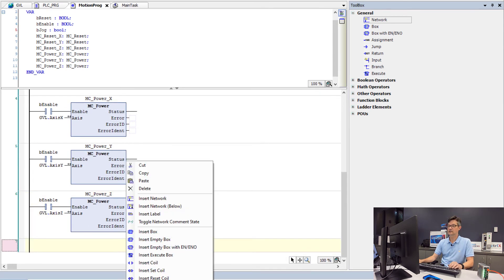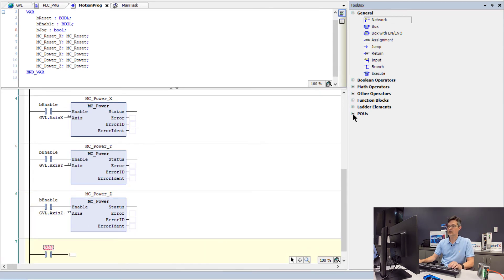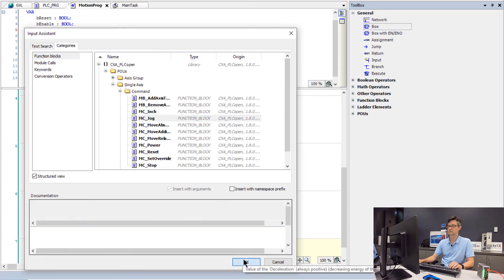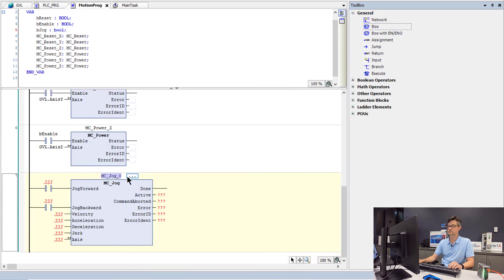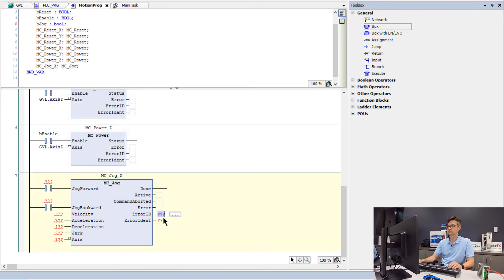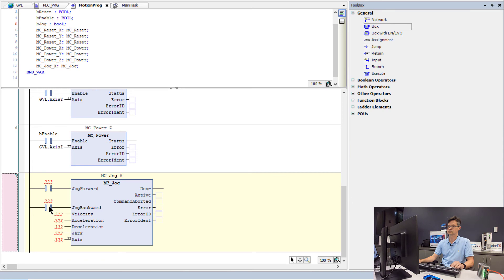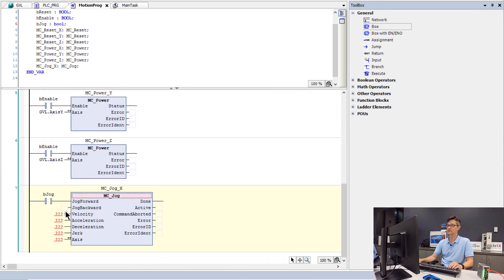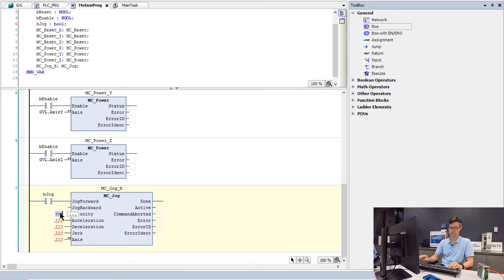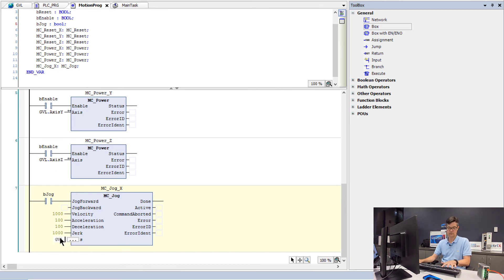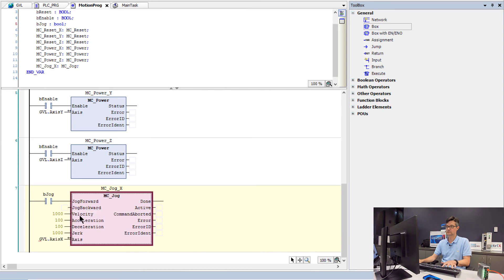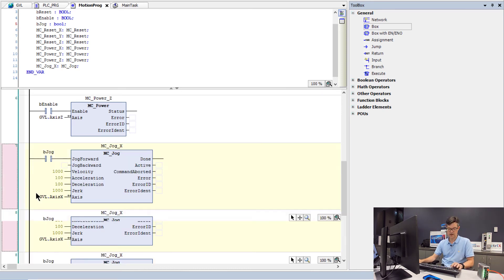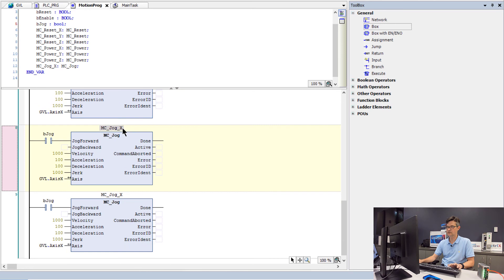And then lastly, we will add a jog command for each axis. We will only set it up to jog in the forward direction. Arbitrarily set a speed of 1000 millimeters per minute. Now we will make two more copies of this for the x and the y.